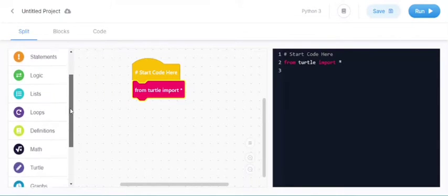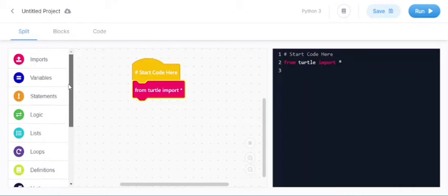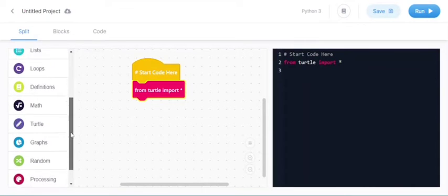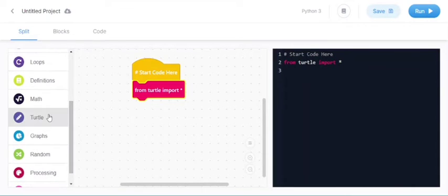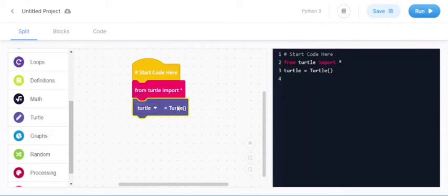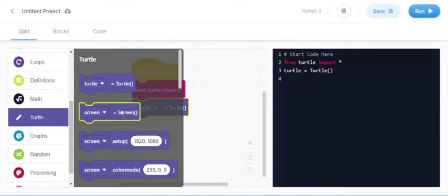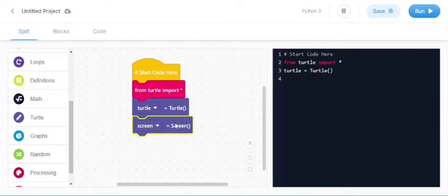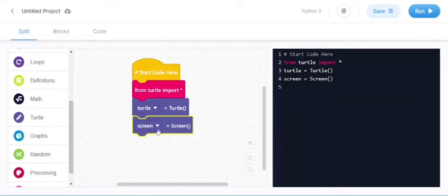Now go down to turtle and click on this. We need first one and second one too. This is used for the turtle and this is used for the screen.